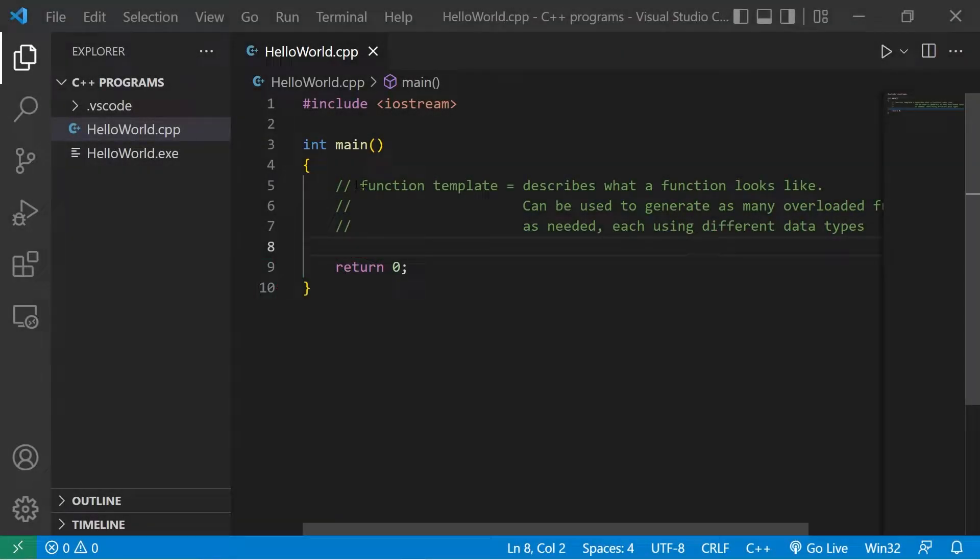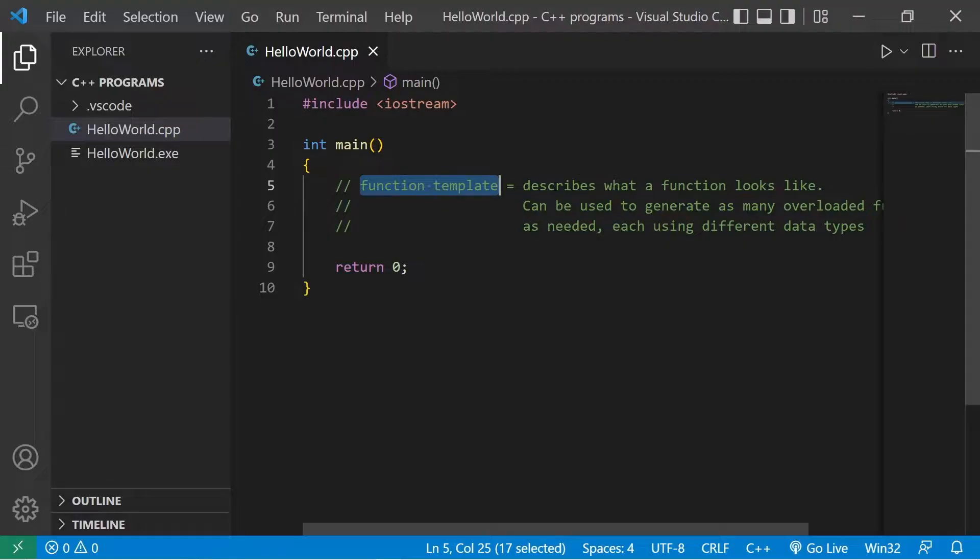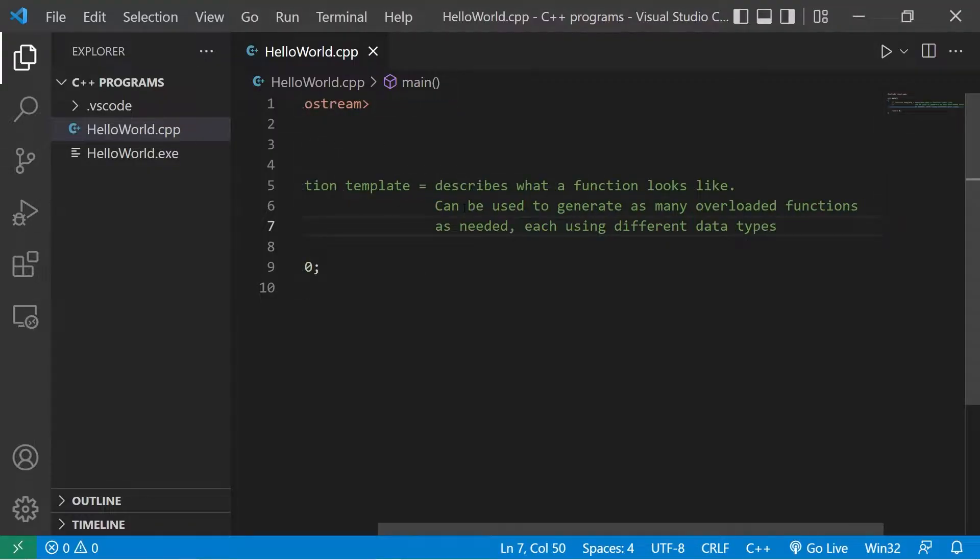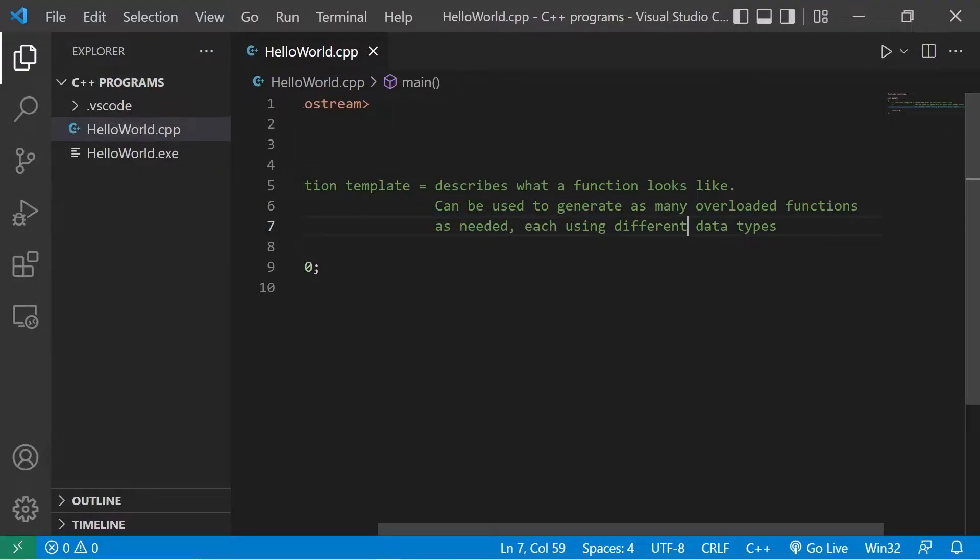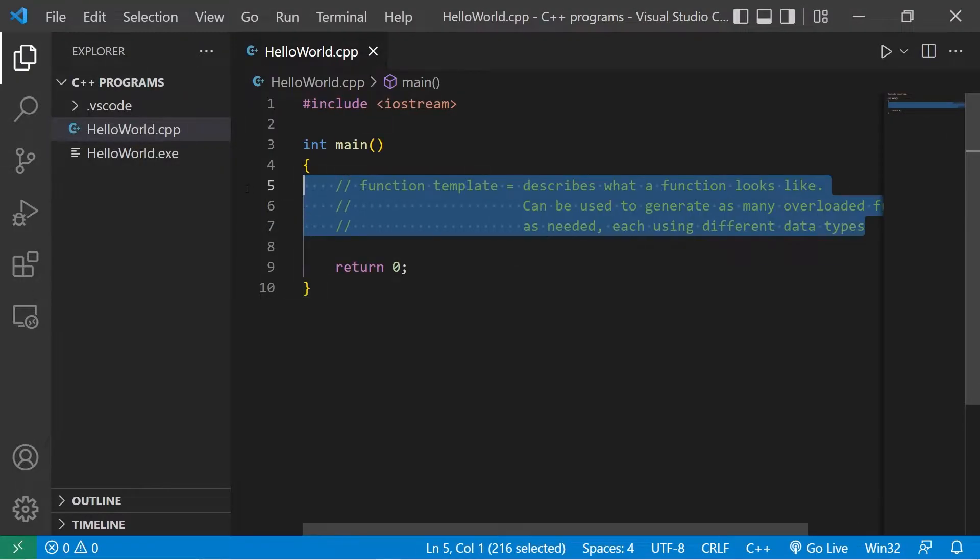Hey everyone, let's discuss function templates. A function template describes what a function looks like. They can be used to generate as many overloaded functions as needed, each using different data types.